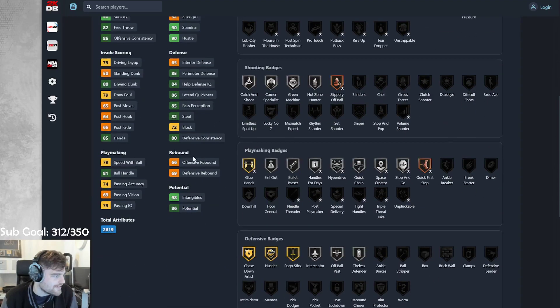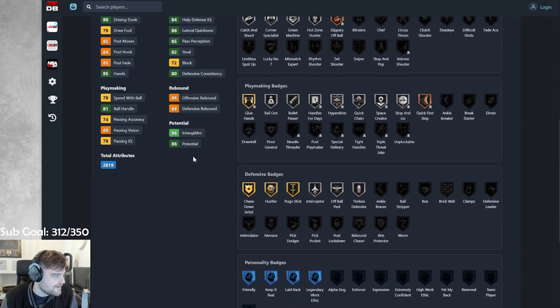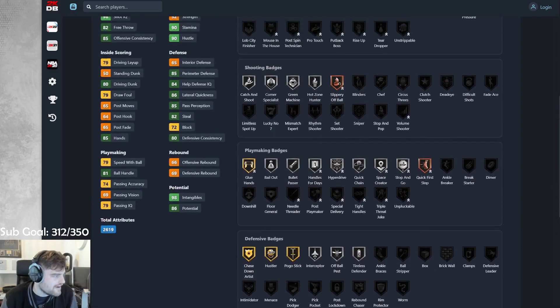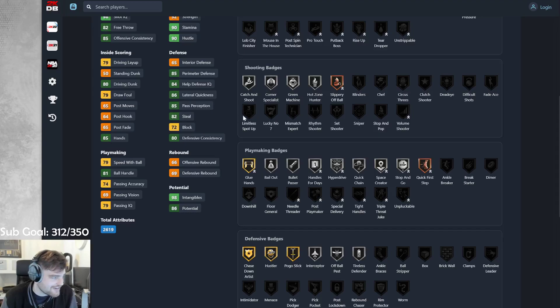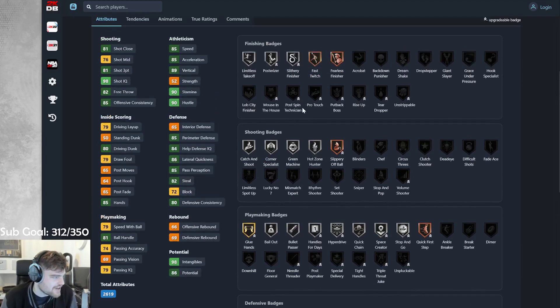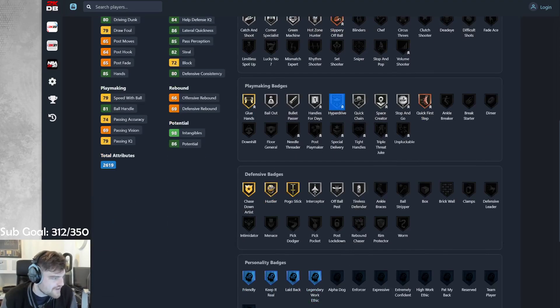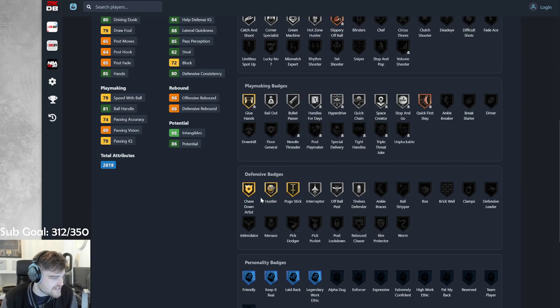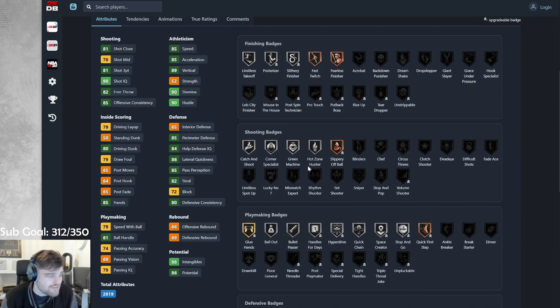Oh, dear Lord. Silver catch-shoot, silver coin specials, bronze quick first step, silver glue hand, silver hot zone hunter, silver limitless take off, silver posterizer, silver hybrid drive, handles for days. Gold chase on hustler, pogo stick, silver interceptor.